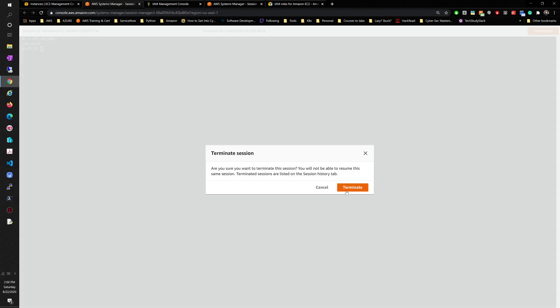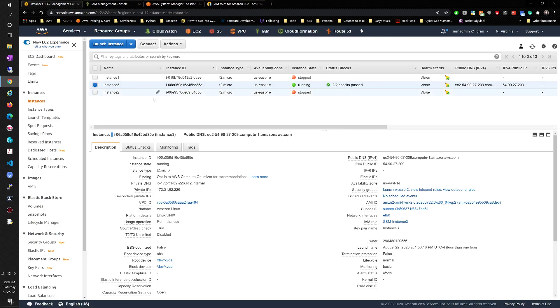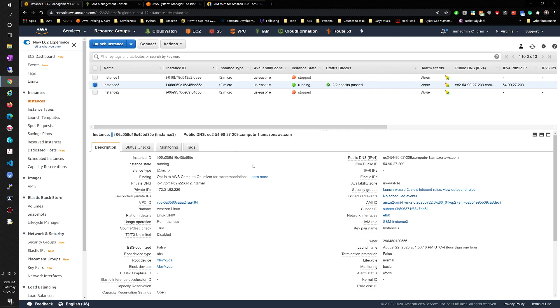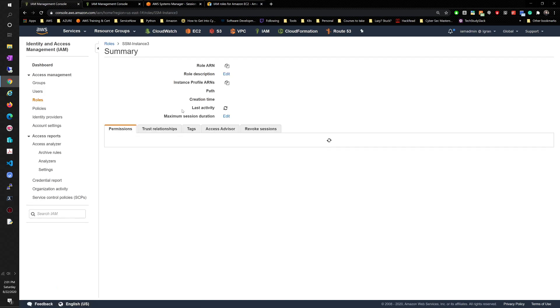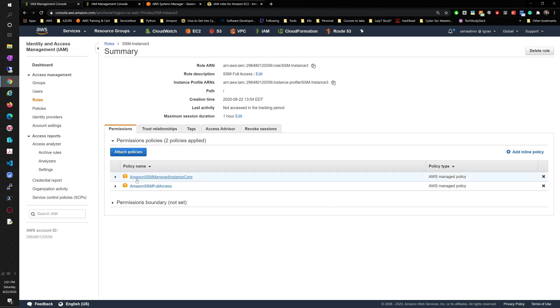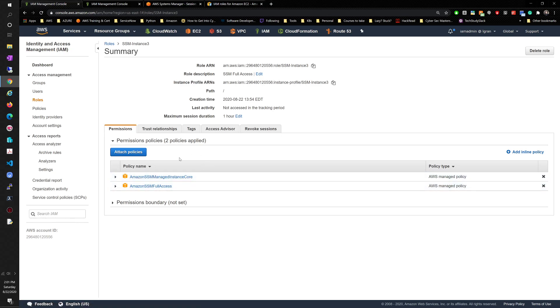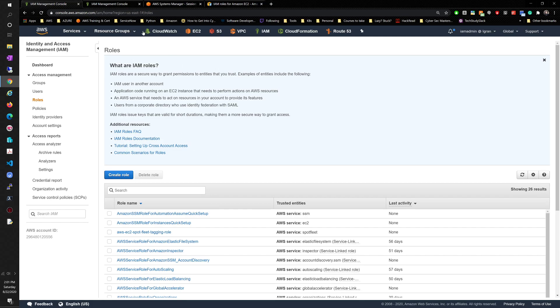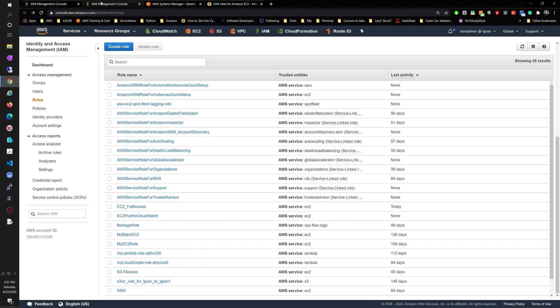But that's it. That's all we did. So changing the IAM role to SSM to a role that will give you, and you'll see the permissions here, SSM managed instance core and SSM full access, it will allow you to be able to use sessions manager to remote to the EC2 instance. And that is it.